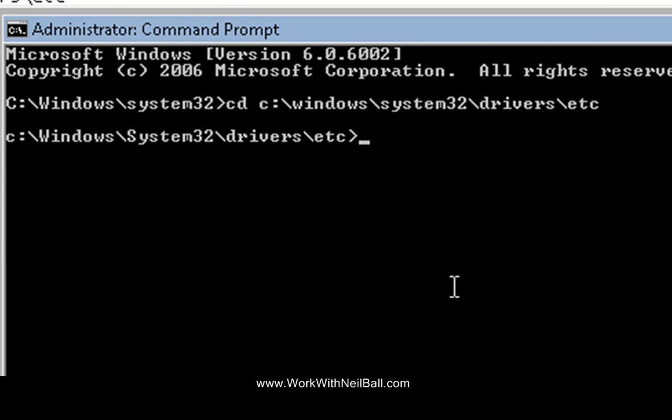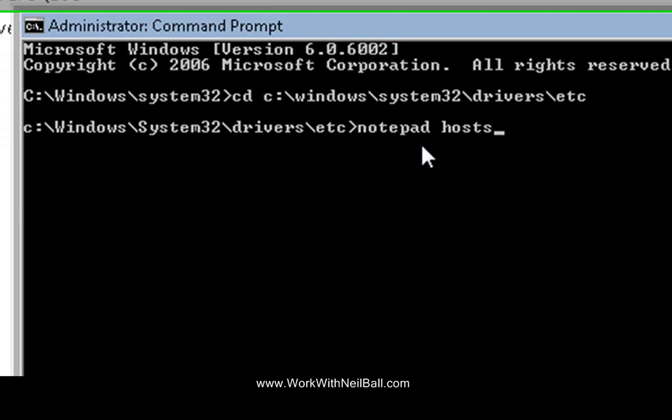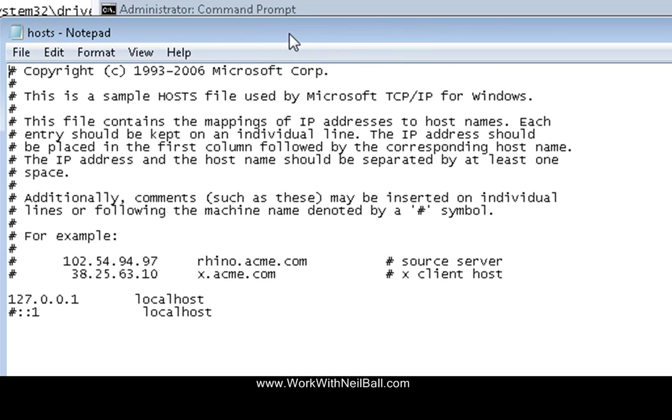Now to do that again very simple, all you do is type notepad, hang on it's not coming up on the screen let's do that again, right so that's notepad space and then the name of the file you want to open so that's hosts. So what that'll do now is it's now opened up the notepad.